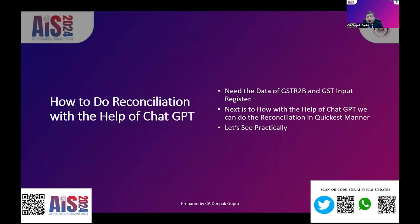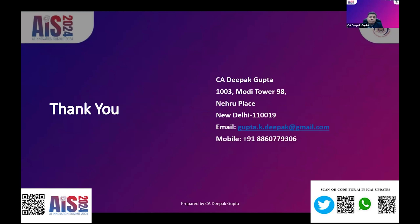To do this reconciliation, we need the actual GSTR 2B of the client and the GST input register for the same period. After that, we will be using ChatGPT and Excel macros. With the help of that, we will do this reconciliation practically and see how quickly it can be done with AI. Otherwise that reconciliation takes hours — with this it will be done in just seconds.